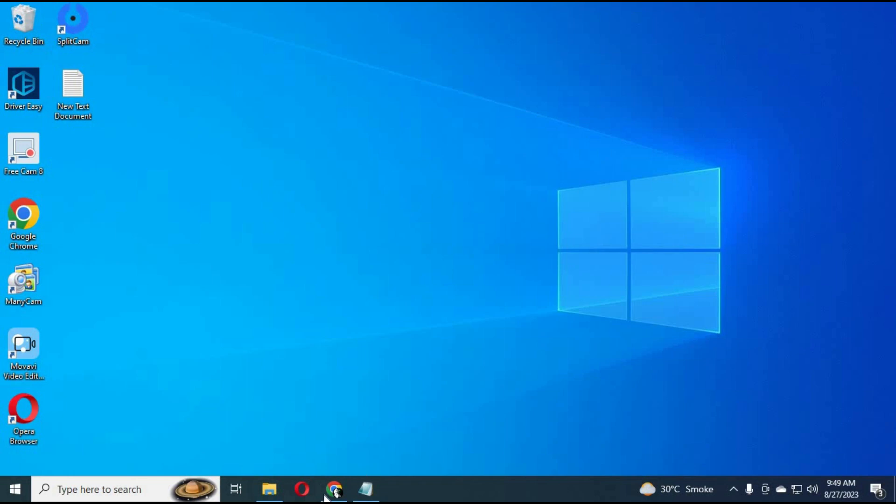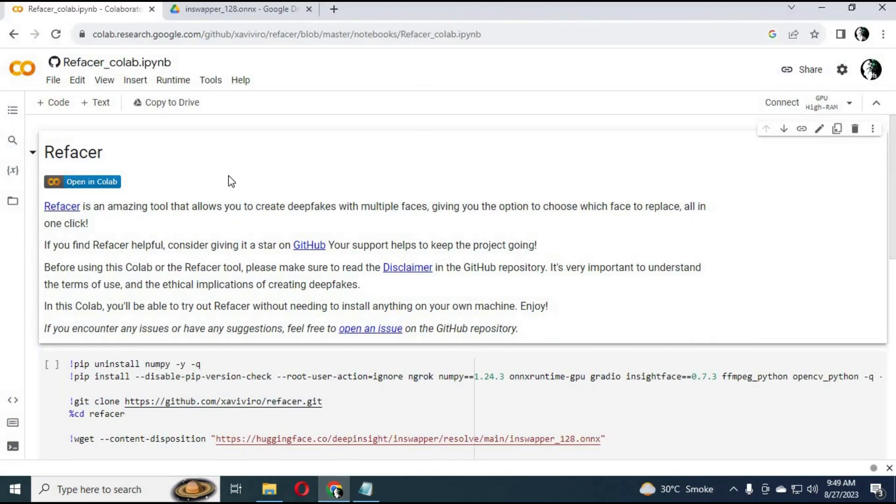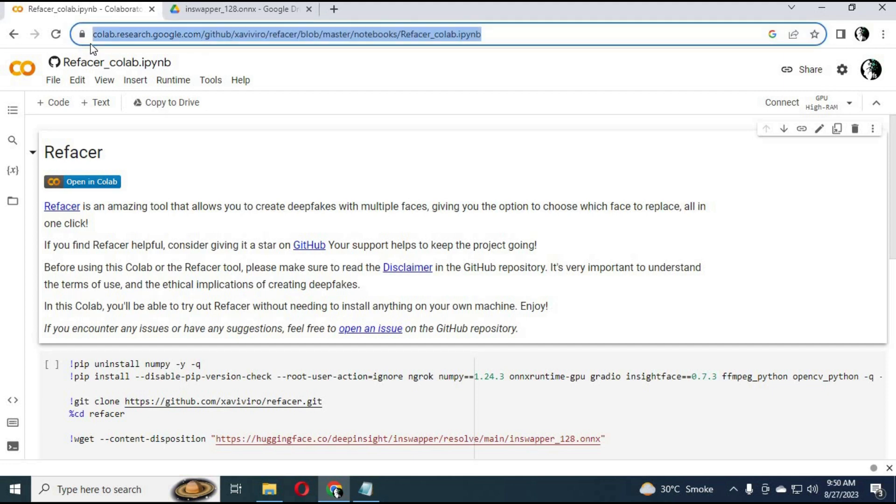At the request of one of my subscribers, I am making this video to make ReFacer work again. If you have any requests, let me know and I will do my best to do it. Let's get started.